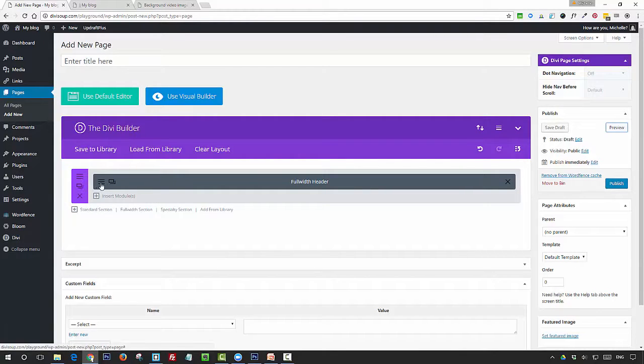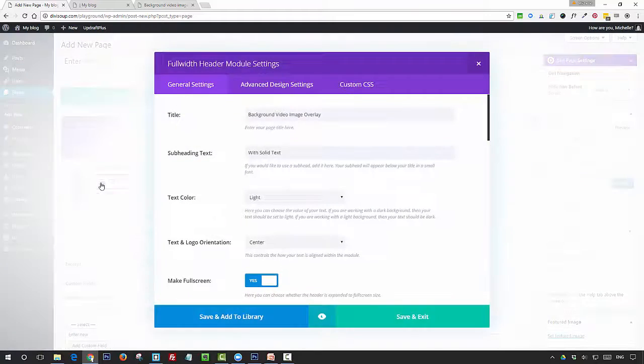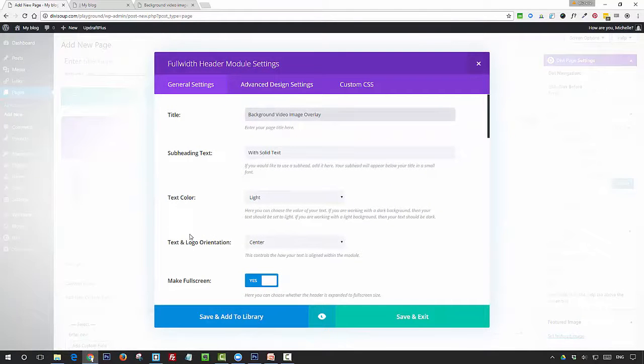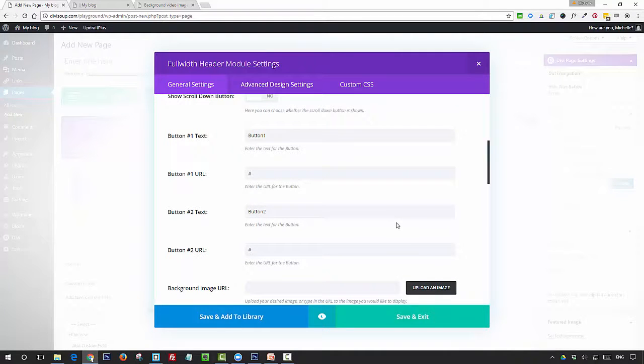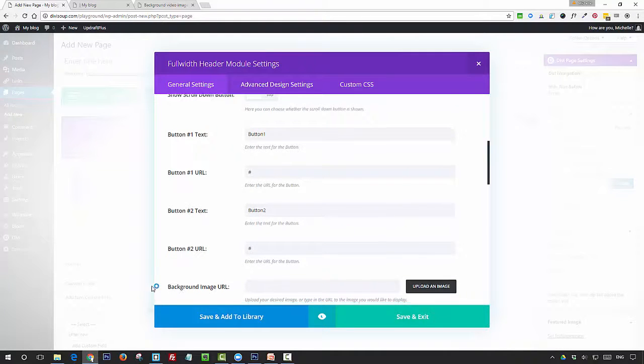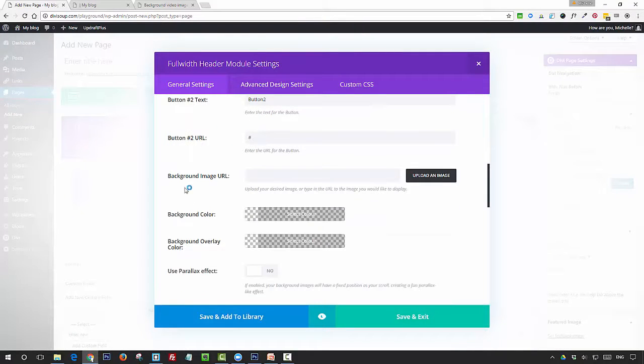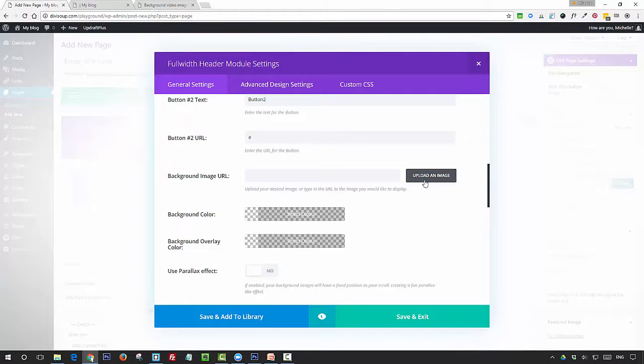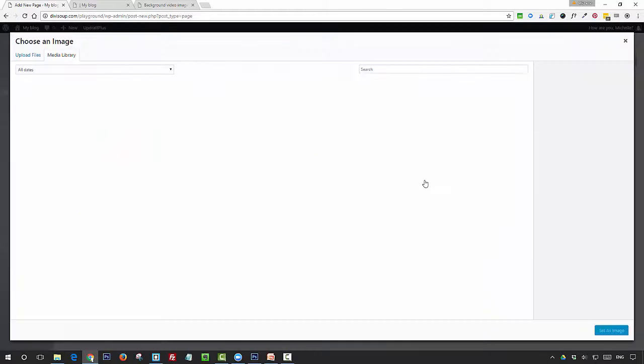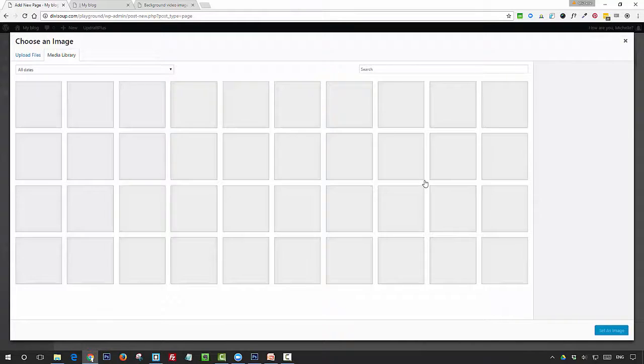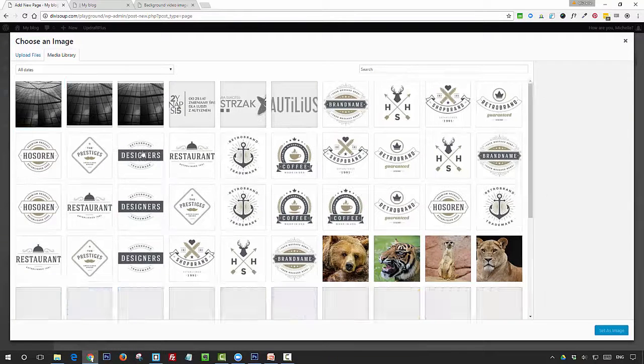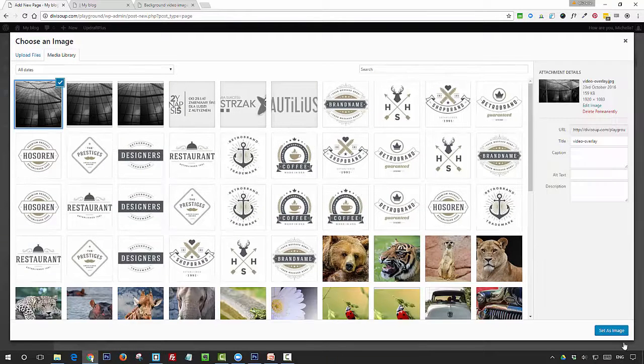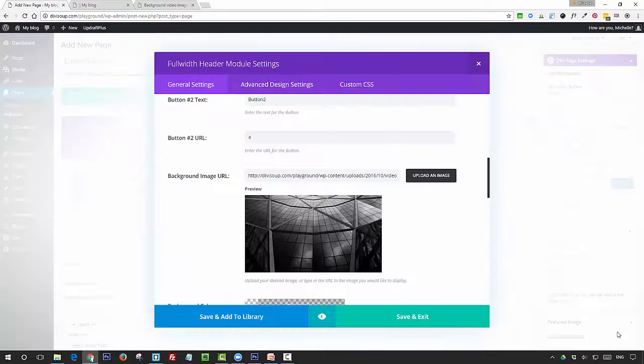Firstly, in our module, we're actually going to add the image to the module for this effect. So if you open up the full-width header module settings and scroll down to the background image URL field, just click upload image and you're actually going to use the image from the media library and add it in here.